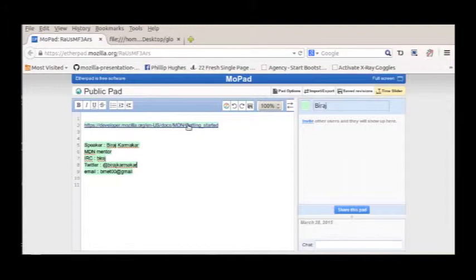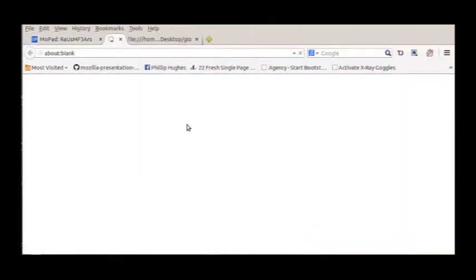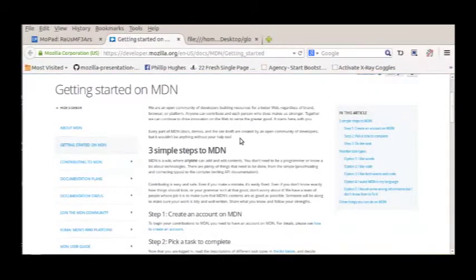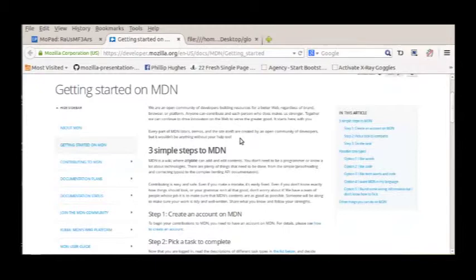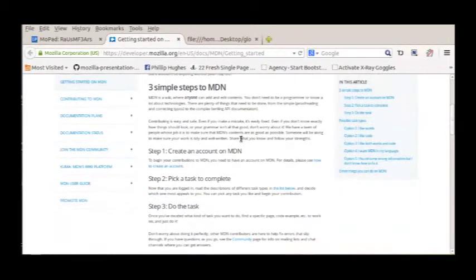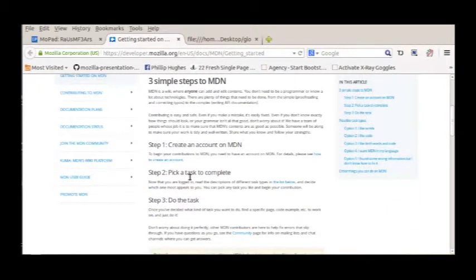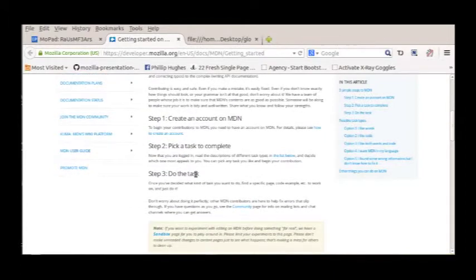Now open this link of MDN getting started. There are just 3 simple steps to MDN. First one is create your account on MDN, second one just pick a task to complete, and third one is do the task.